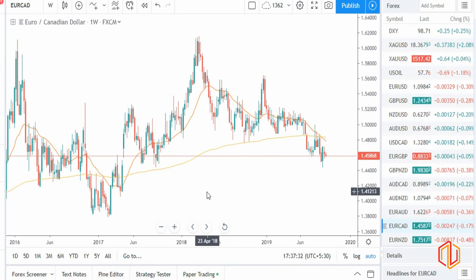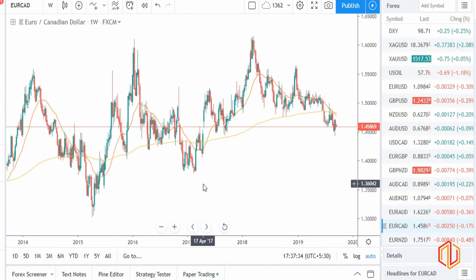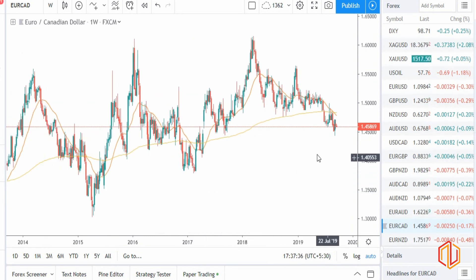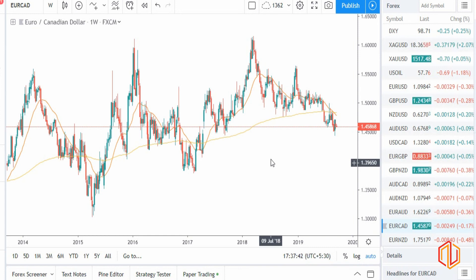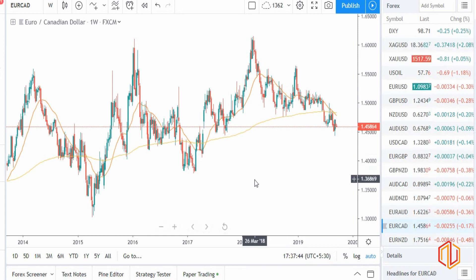This is a summarized version — I hope you guys are able to understand the correlation aspect. If any queries, please post in the comment box. That's it for this week. Have a happy trading week, thank you.